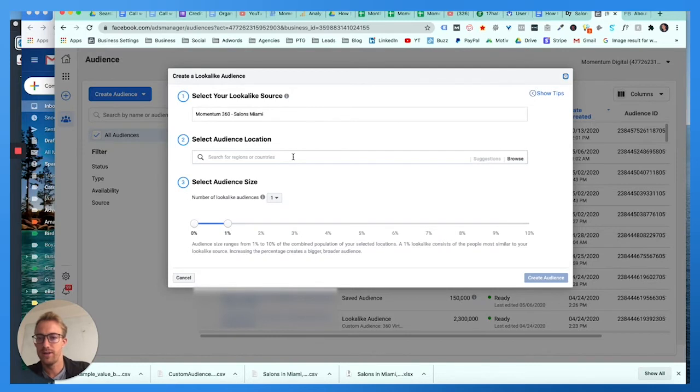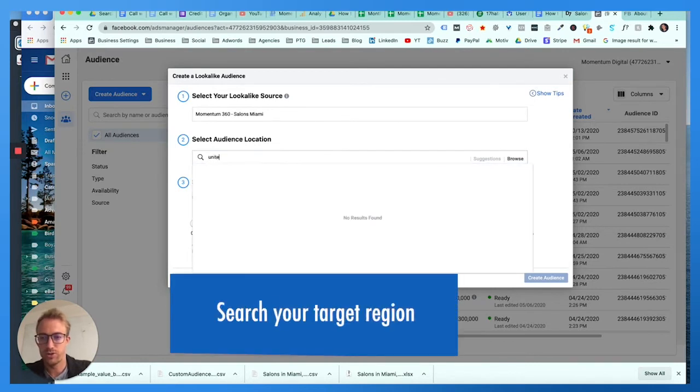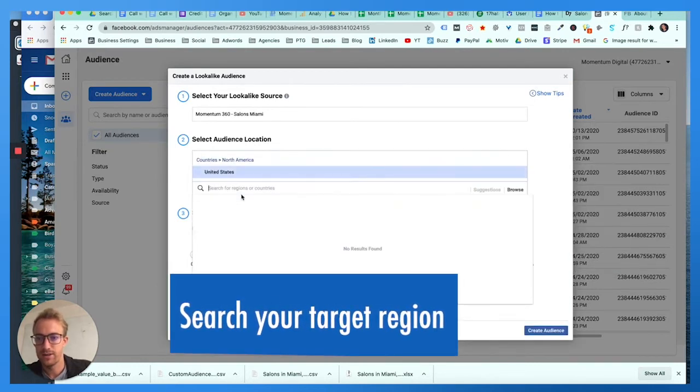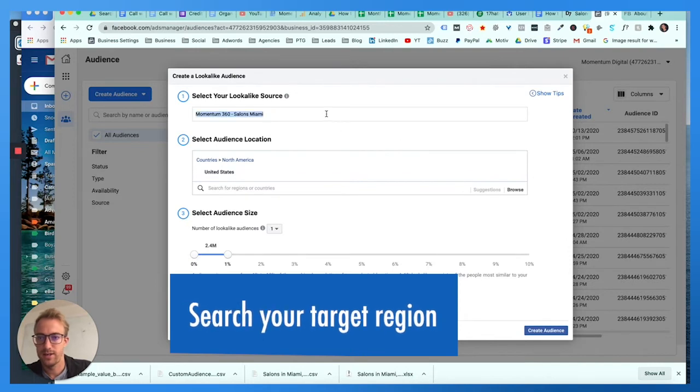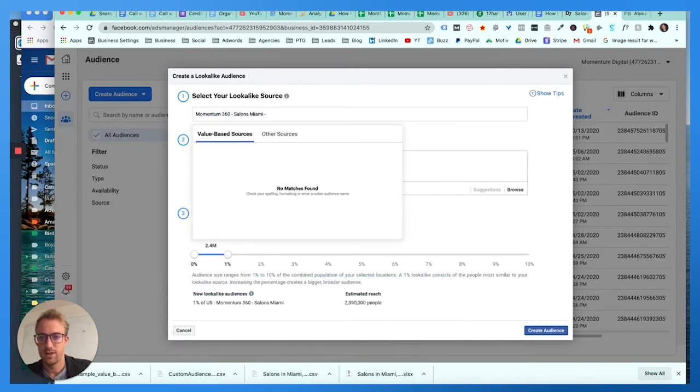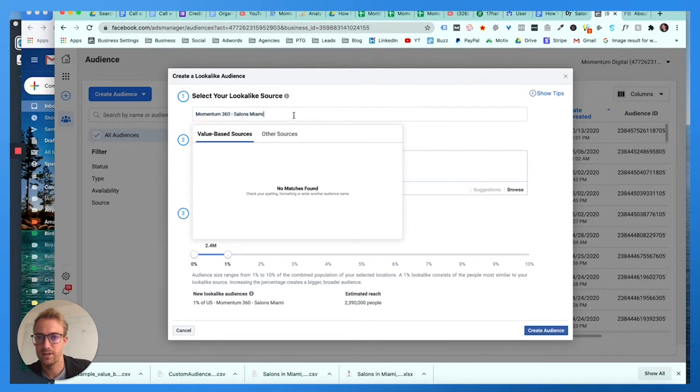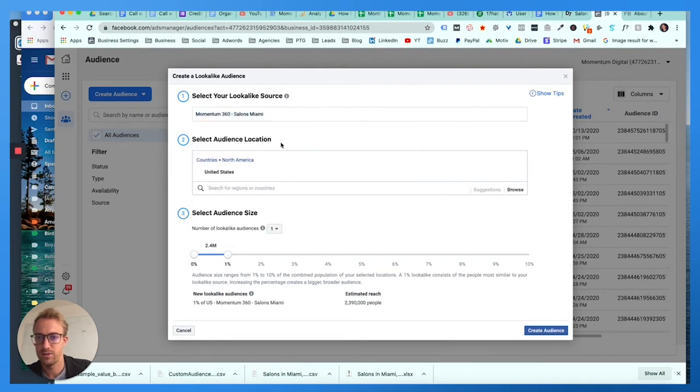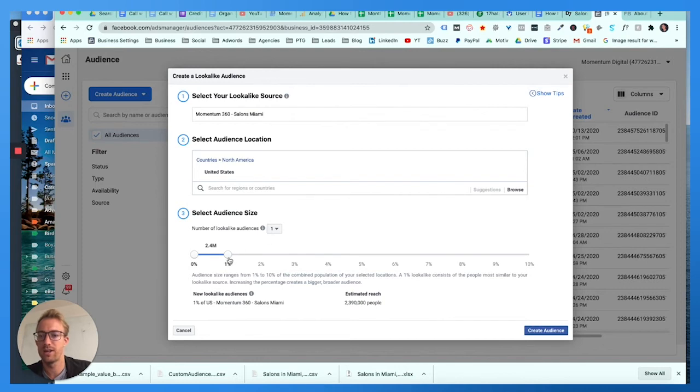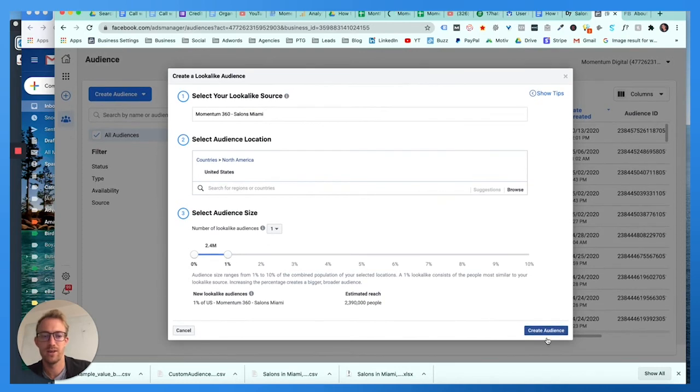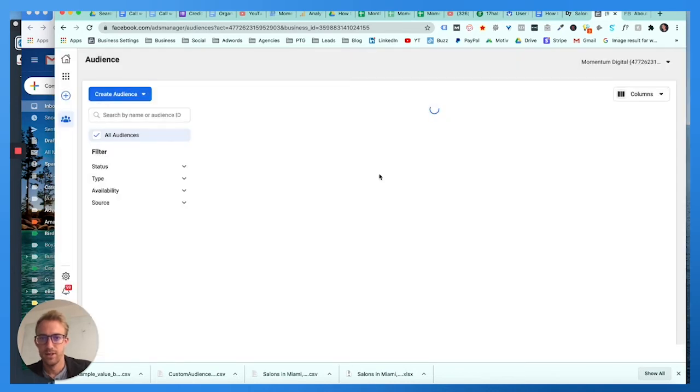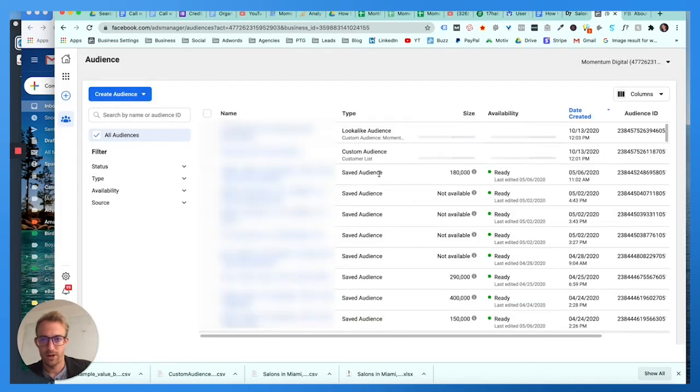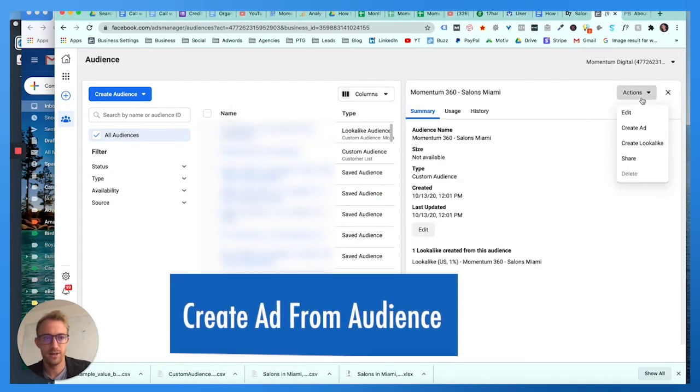We're gonna click that button. You want to search for United States only and you want to name the lookalike. US lookalike 1%, I'll explain what the 1% means. We can just call it that. Number of lookalike audiences, we're just gonna use one lookalike with the top 1% that match this exact audience. Now we've created a lookalike from this exact audience that we initially created. We can go to actions, create ad.